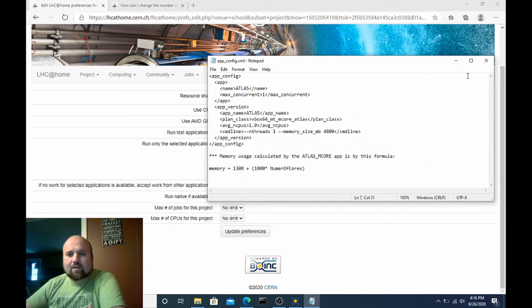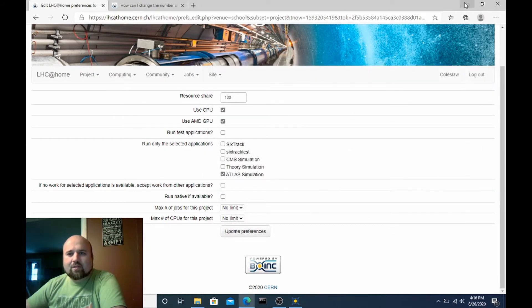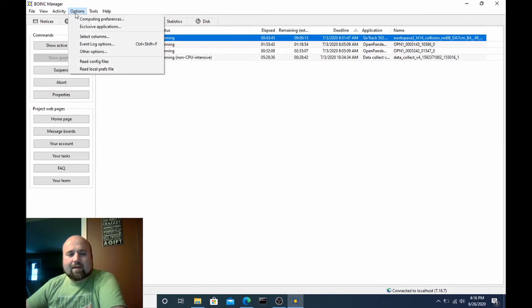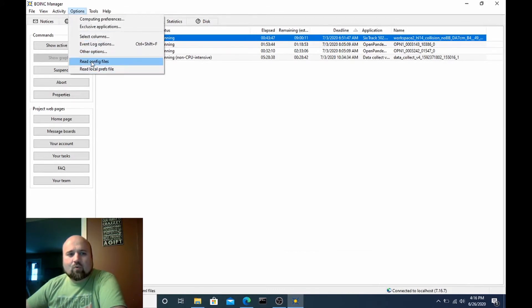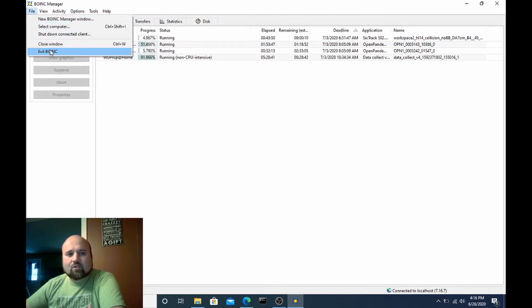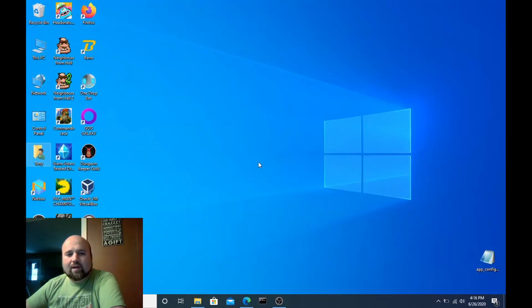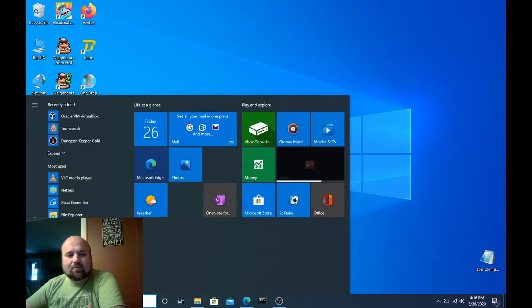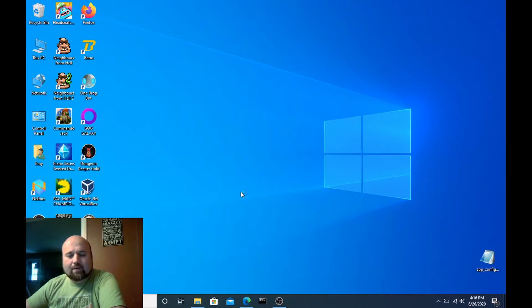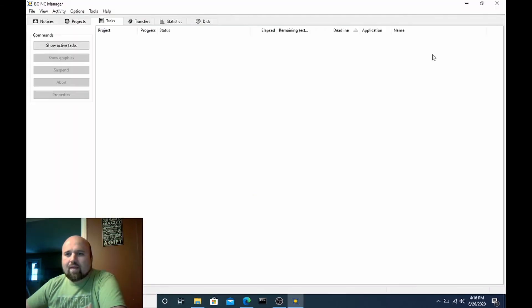So now I've got that file saved in that directory and I can either go to options read config files or I can just close BOINC altogether, give it a few seconds to make sure that all applications are no longer running in the background and then launch BOINC again and that guarantees that BOINC is reading all your config files.